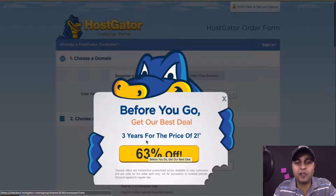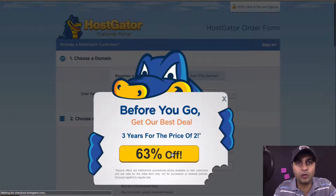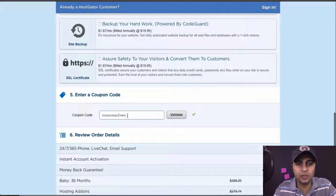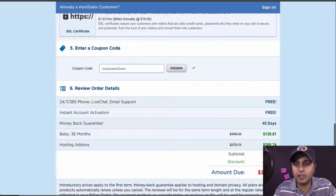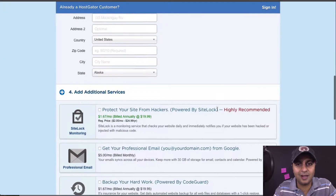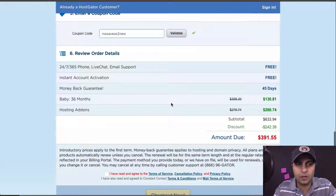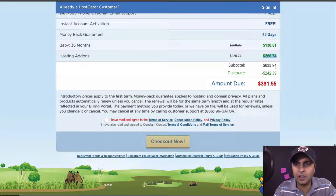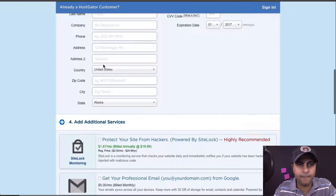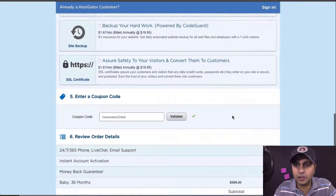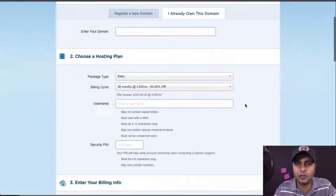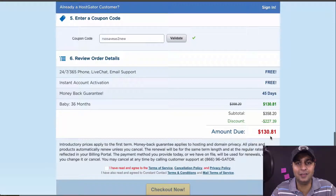Here we go — 63% off, three years for the price of two. If you click this, now that coupon code that was applied will be changed and you'll see a new coupon code. So here's that new coupon code. It's 36 months at $3.63 a month — that's pretty low. There were some hosting add-ons we don't need, and they were there because 'register a new domain' was clicked. If you click 'I already own this domain,' it goes down to about $130 for three years. That's a great deal.